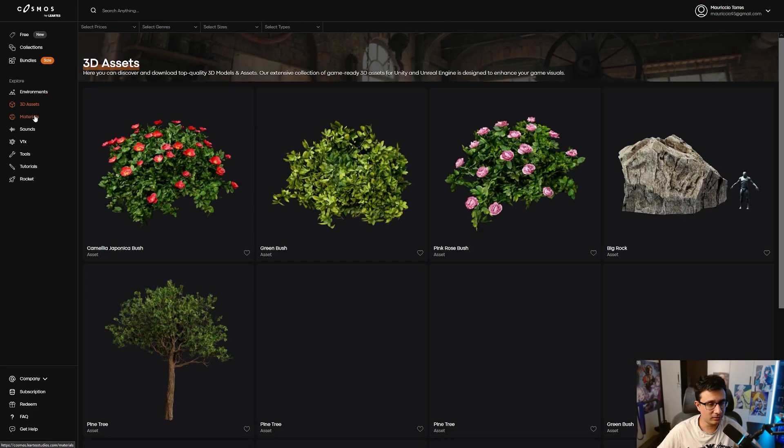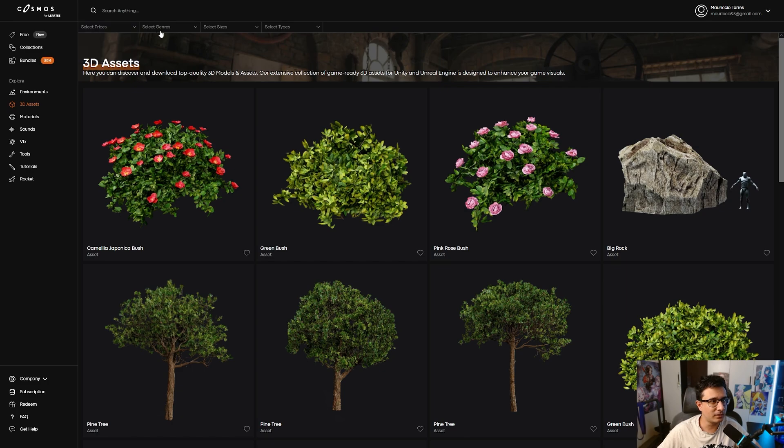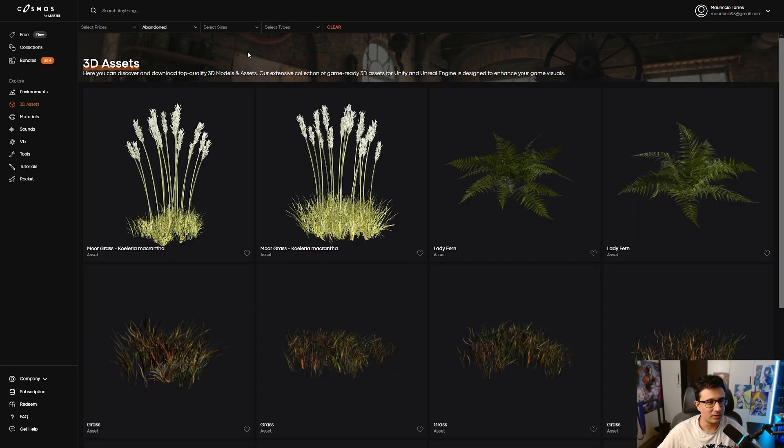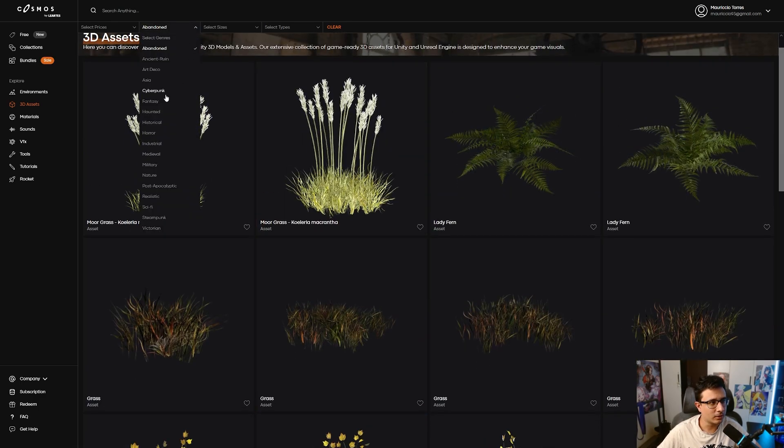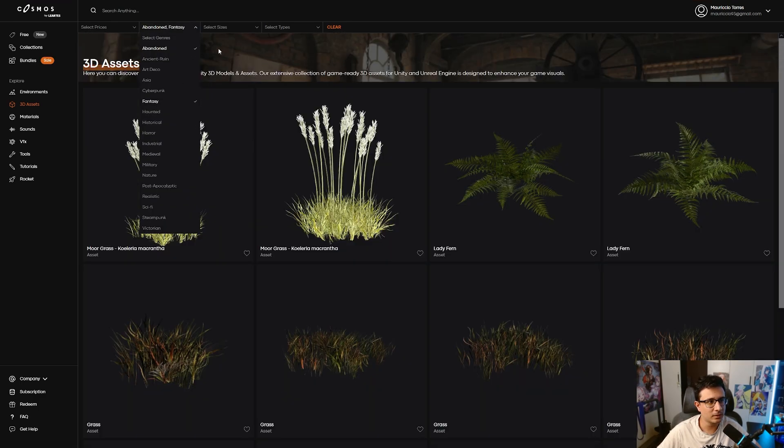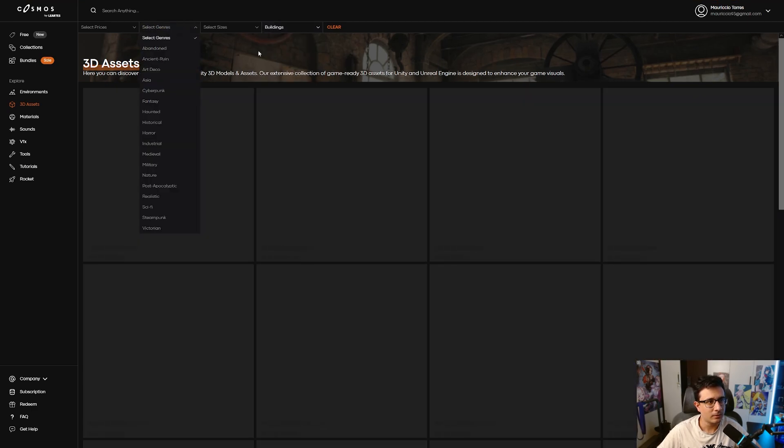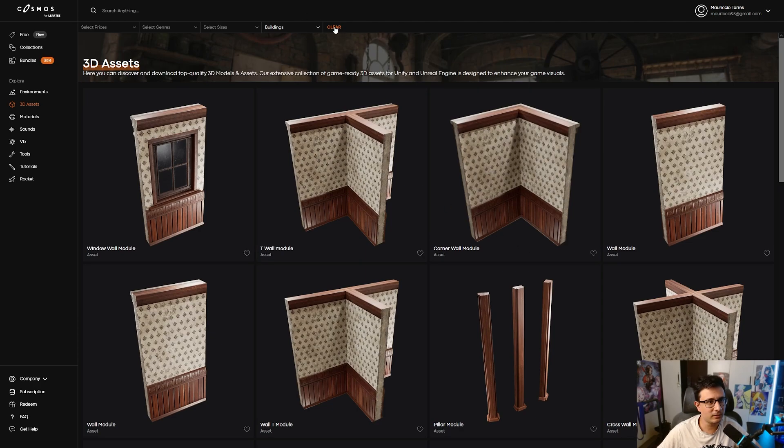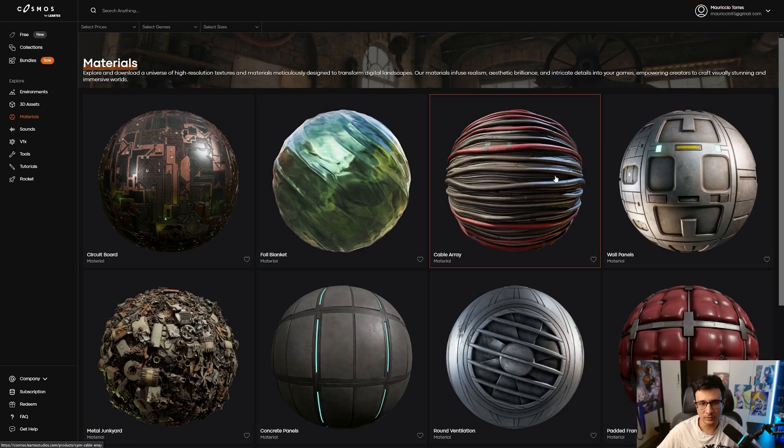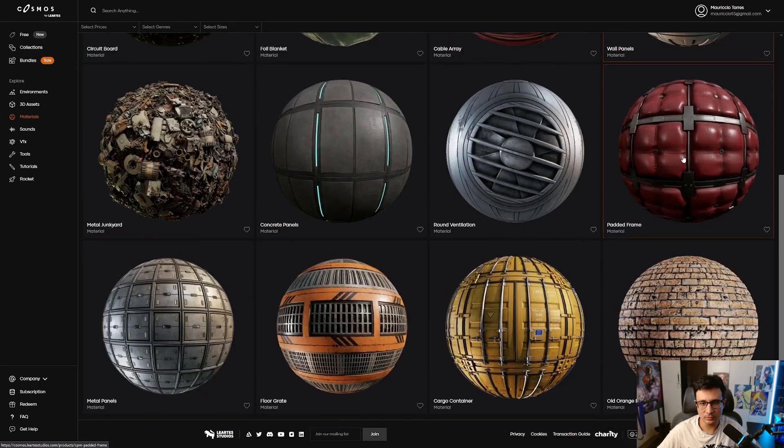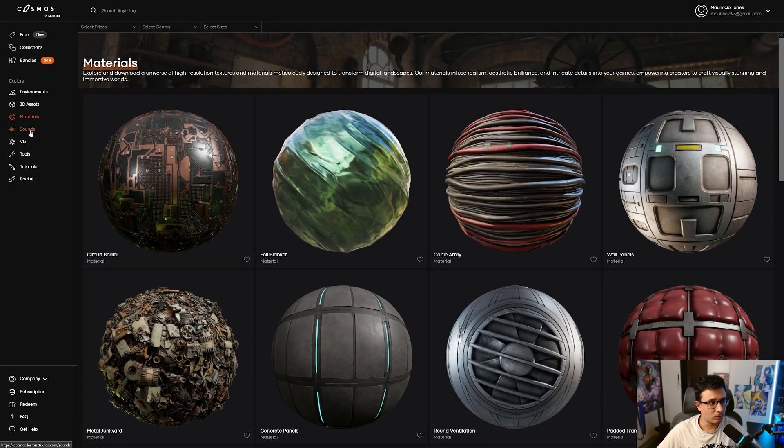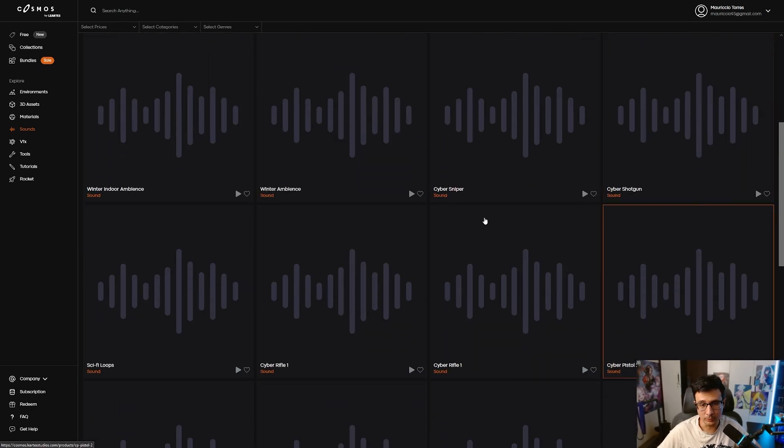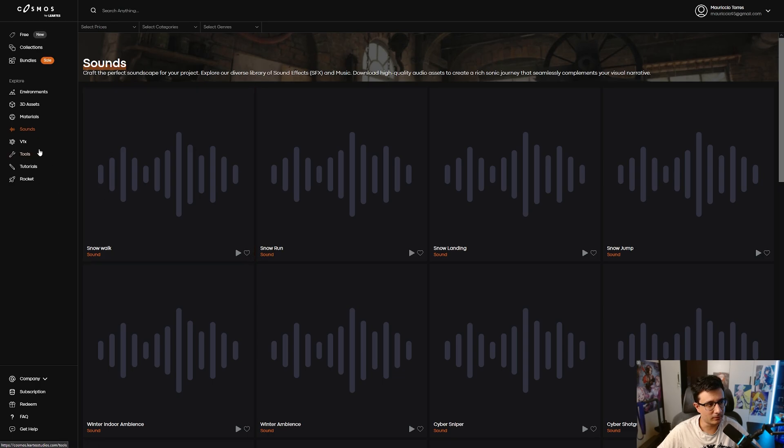3D assets, of course—individual assets that you can get. You also have different filters. For example, you can select abandoned assets or go to fantasy, and you can select the size. You can go for buildings and just filter different assets that you can use. Next you have the materials, where you can individually select materials, as well as sounds. Sounds are very important for me as a game developer.